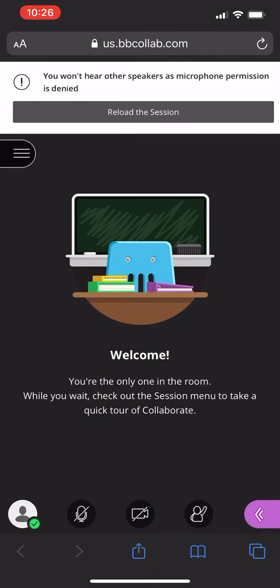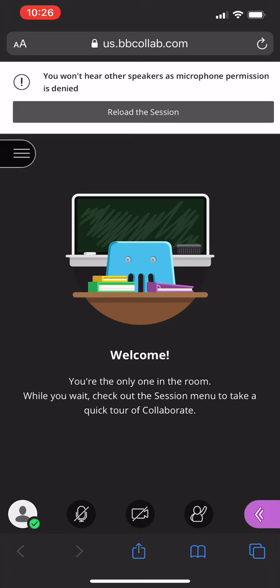As you can see right now at the bottom of the screen you have your microphone, your camera and the ability to raise your hand. Right now the microphone is off. To turn it on you would just simply press the symbol. Same goes for the camera and the raising your hand feature. You'll know that they're on when they're colorful.